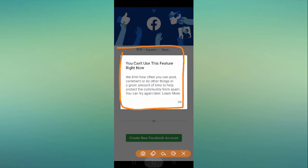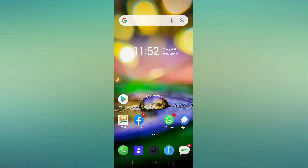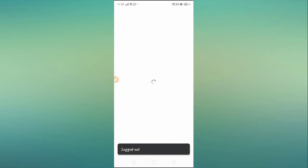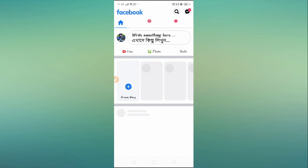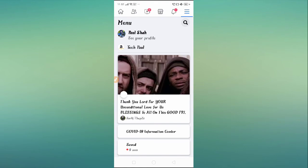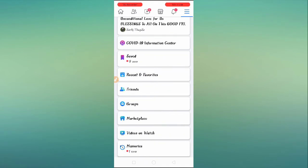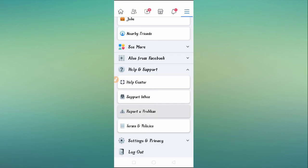To fix this problem, you have to report it to the Facebook team. Go to your account, log in, click on the three lines, and you will have the option to report it. Scroll down and you will see the option 'Help and Support.' Go to Help and Support and then tap on 'Report a Problem.'